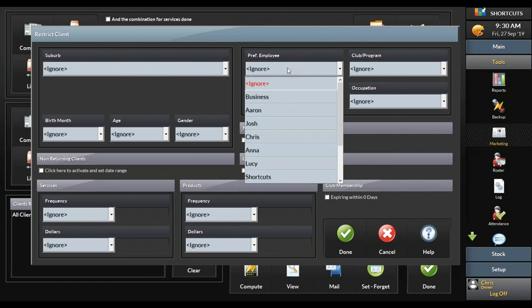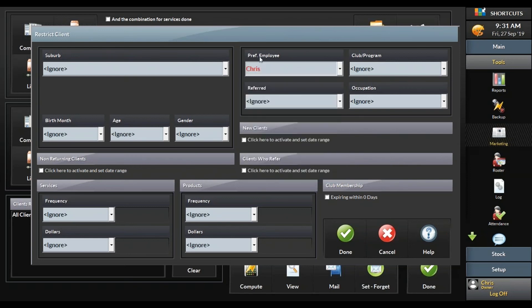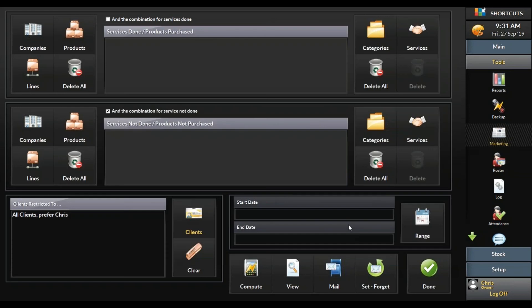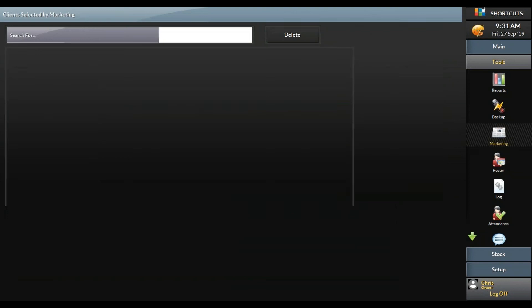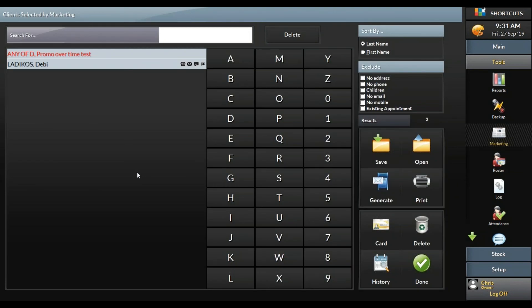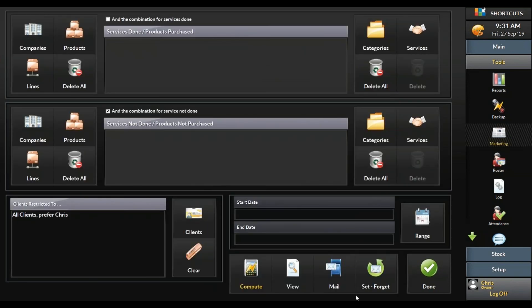If the client has seen the same employee for more than four visits in a row, Shortcuts will automatically default that employee. Otherwise you can manually update it if they've only been two visits. So if you want to generate a list for Chris, select that one, press done, and press compute. You can put a date range in if you want the last 12 months, or just press compute and it will generate that list. Then press save and follow the same steps as before.